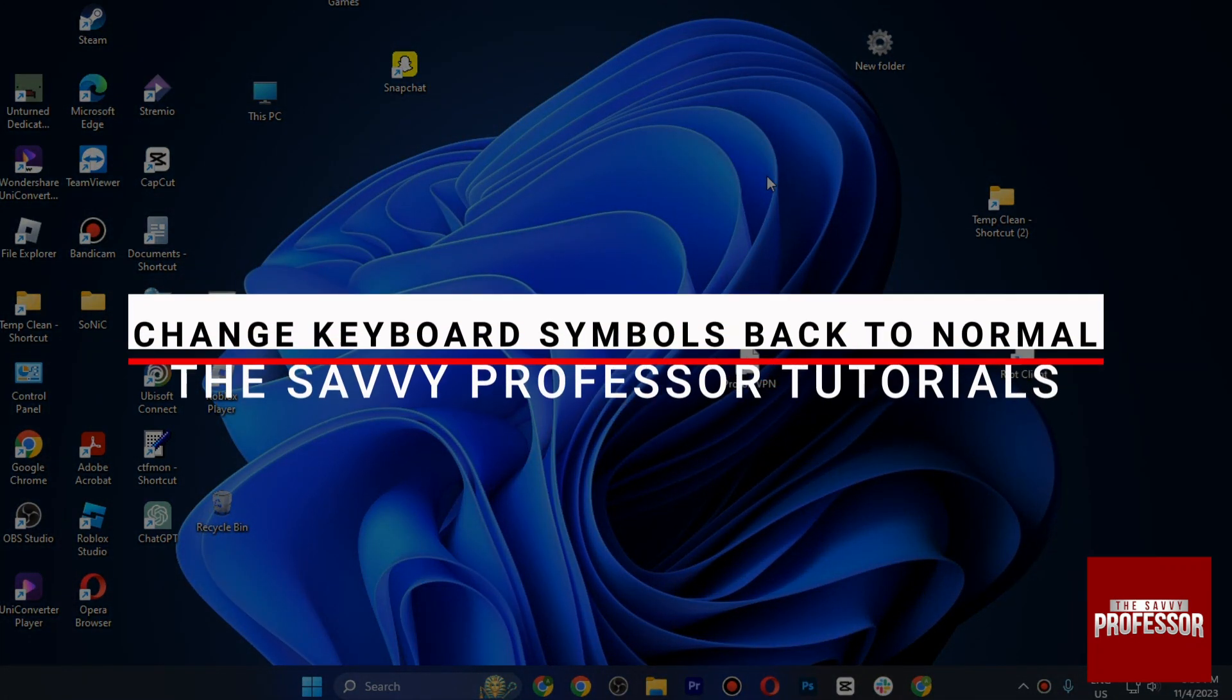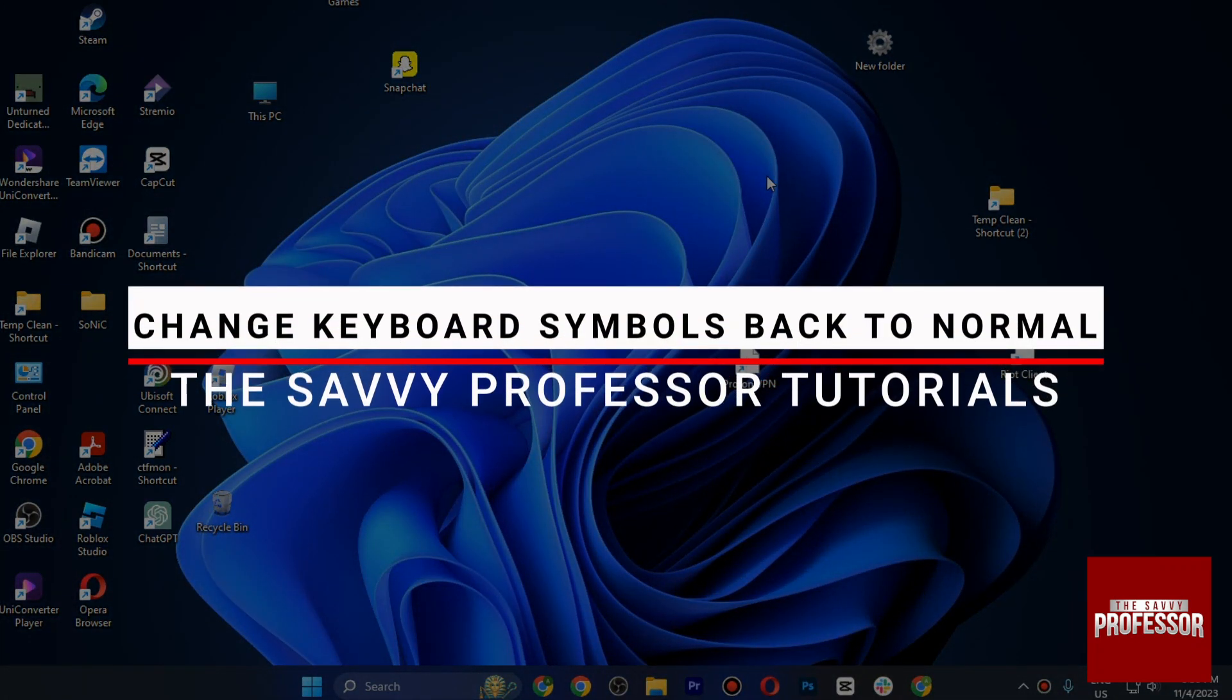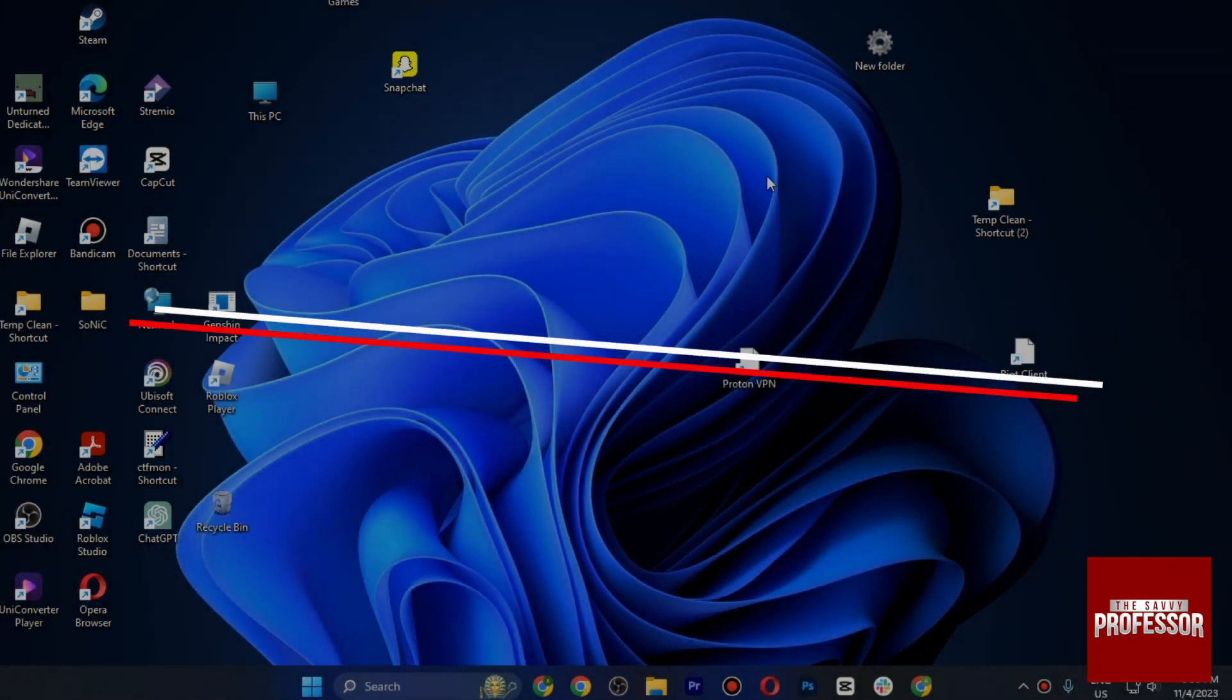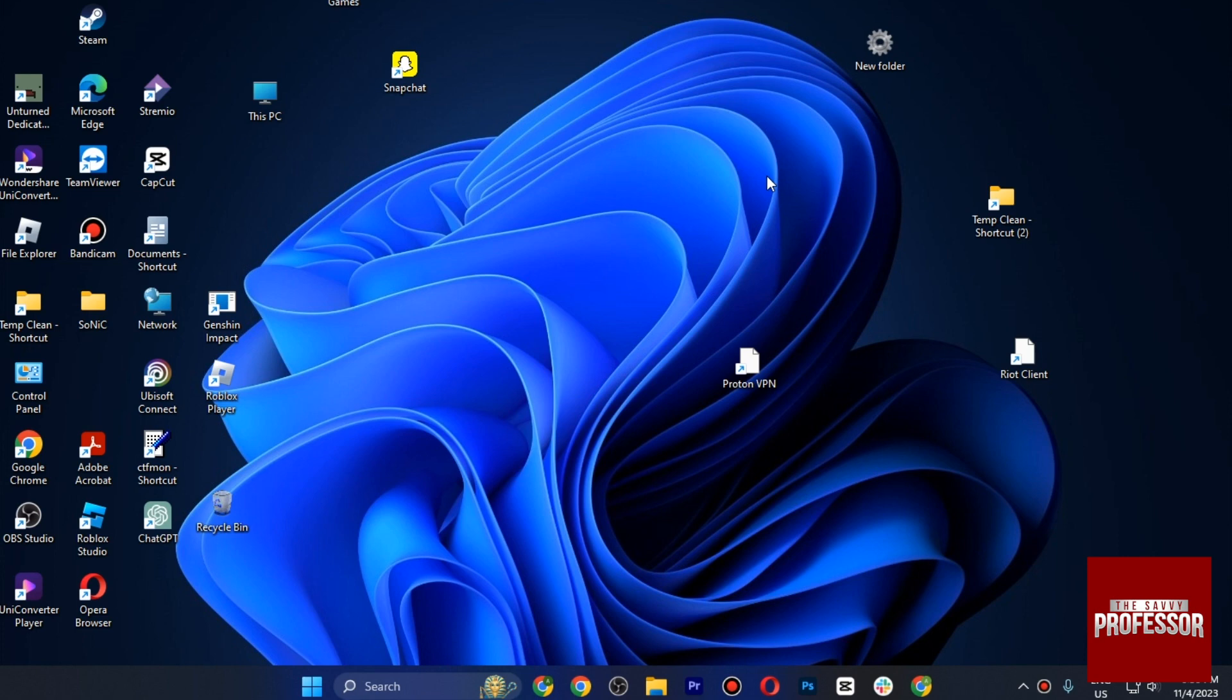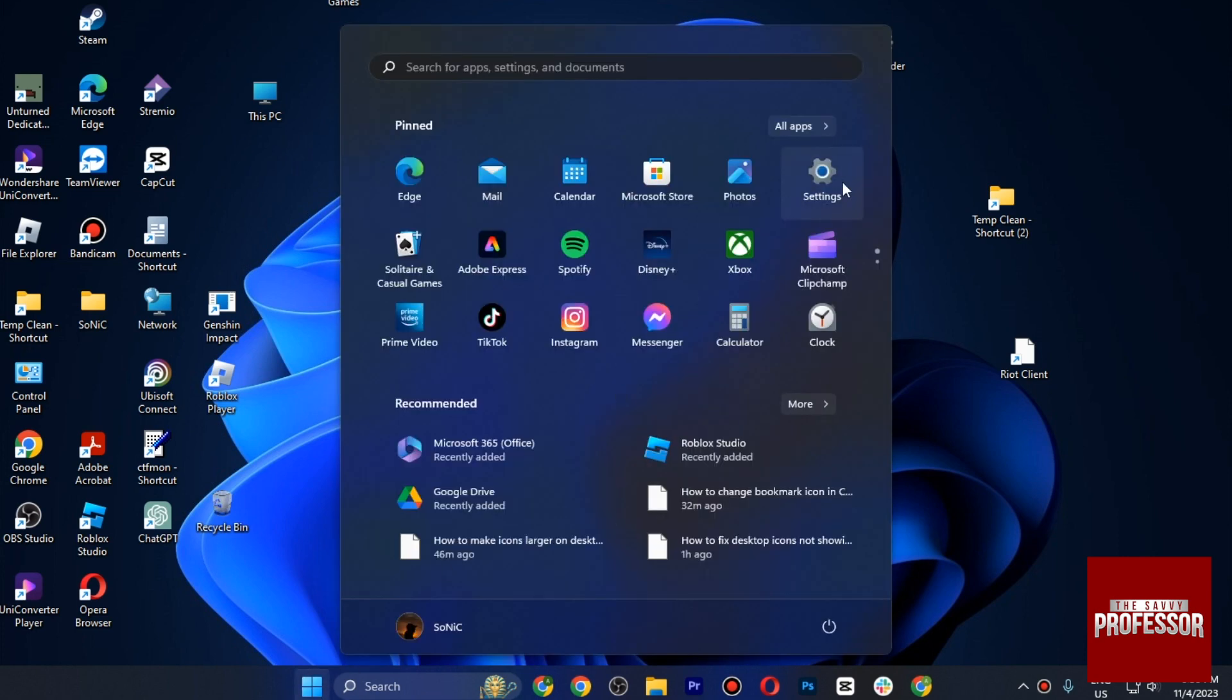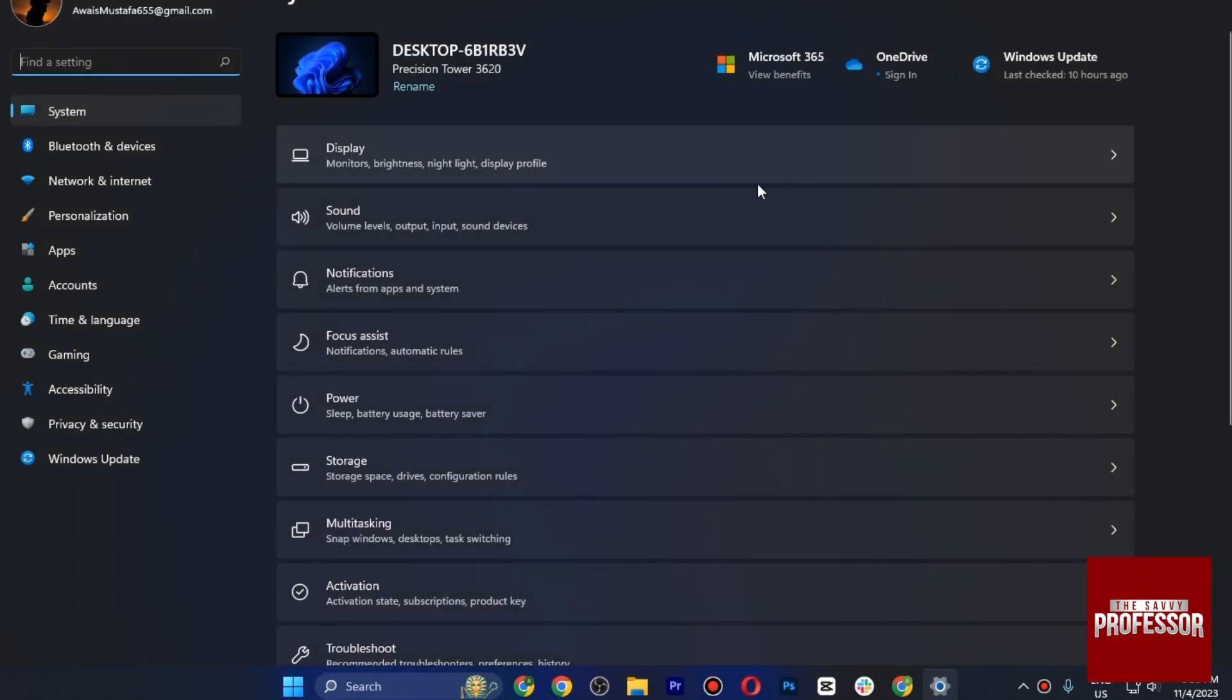Hello and welcome to Sebi Professor. In this video, I will show you how you can change keyboard symbols back to normal. So the first step is you have to open up Settings, and you just have to go for